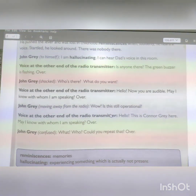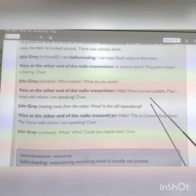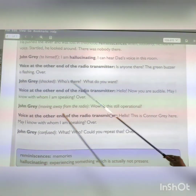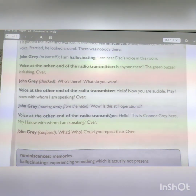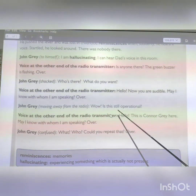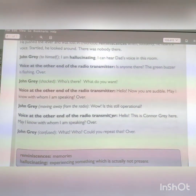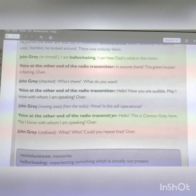'What do you want?' A voice from the other end of the radio transmitter says: 'Hello, now you are audible. May I know with whom I am speaking? Over.' John is surprised — the transmitter after a long time is still operational, still working.